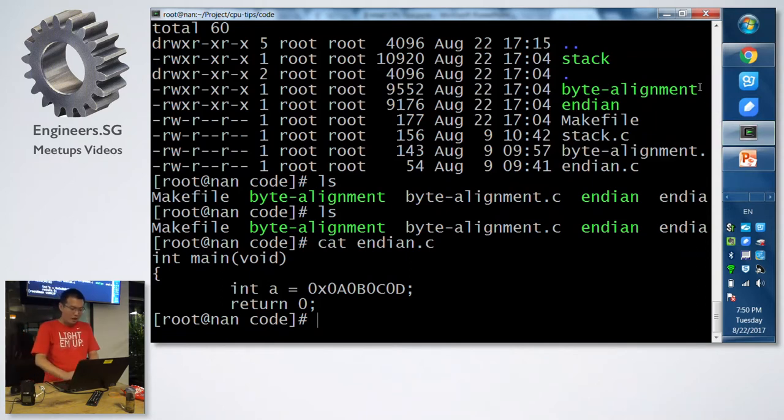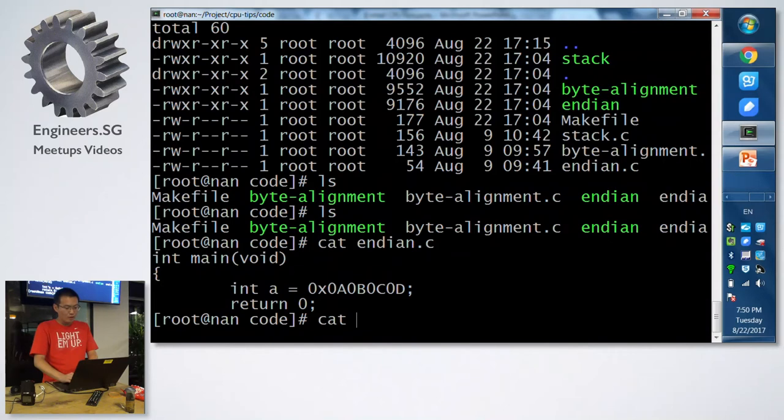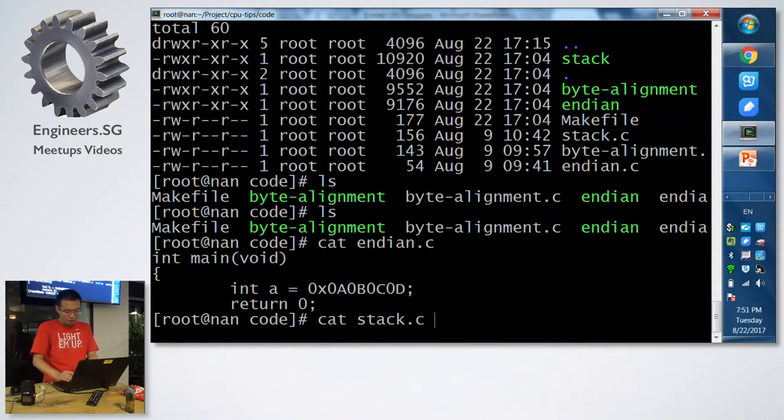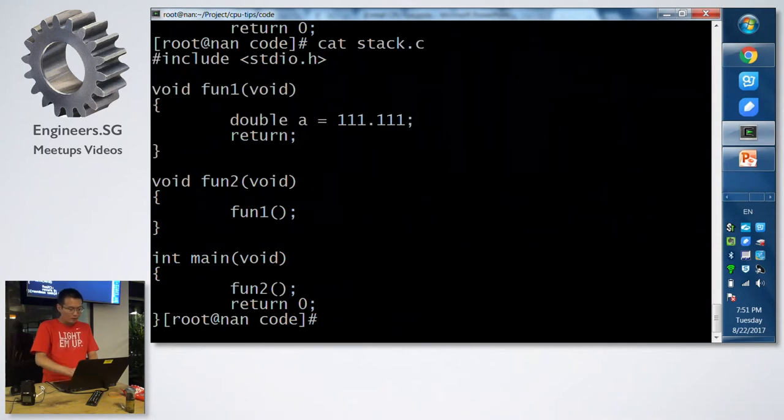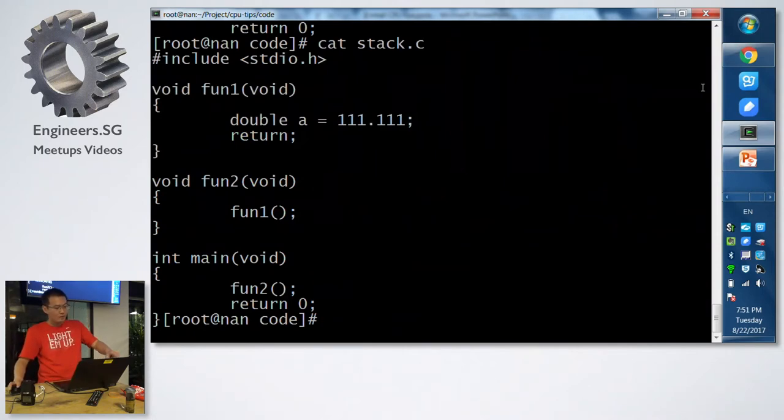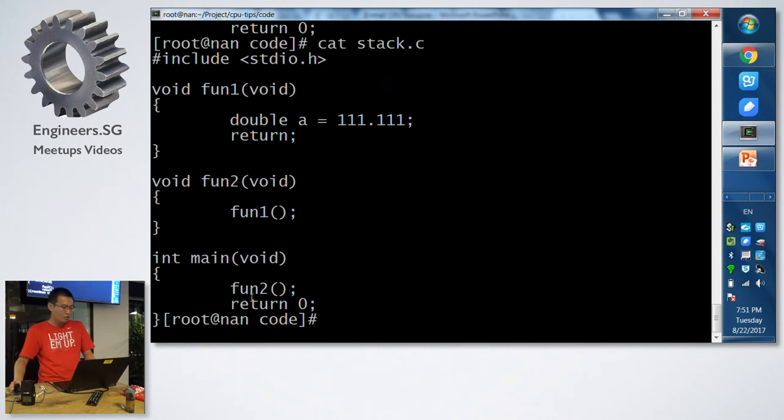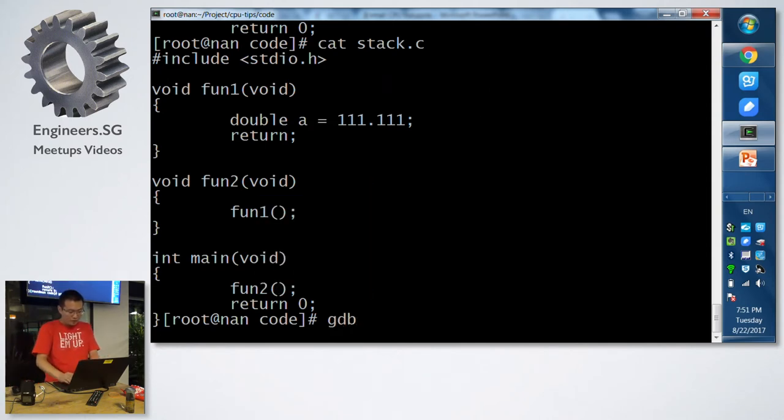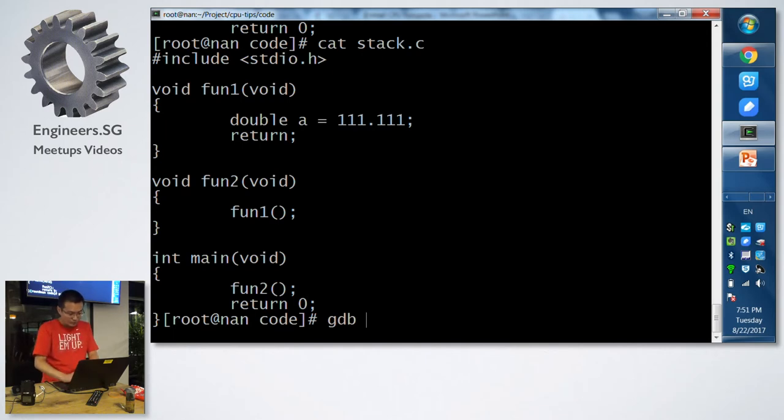I will show the most complicated, the stack growth code. We can see it's just a simple function call from the main to function 2, then call function 1. Then we will use the GDB to show the whole call stack.